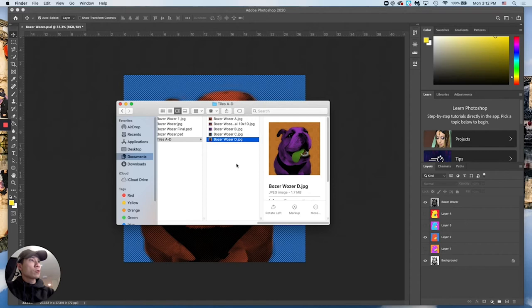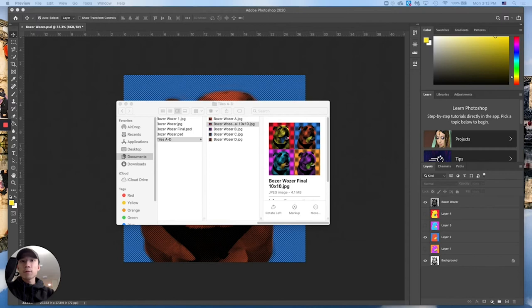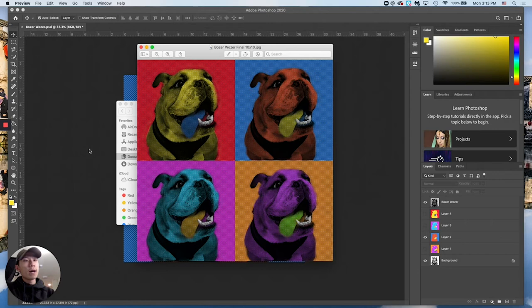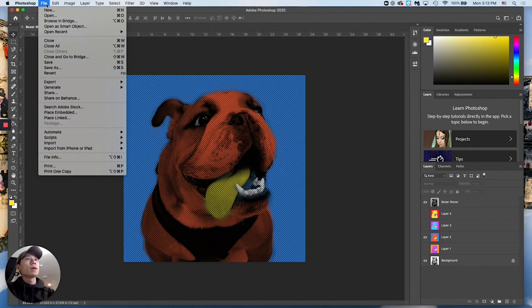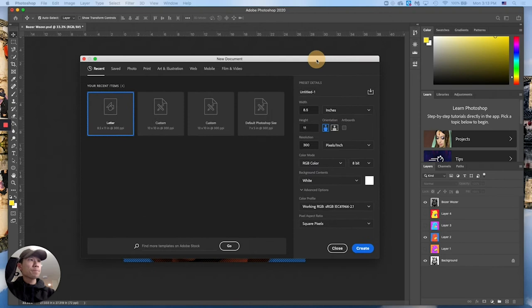Remember, PSD is a document, not a picture file. So once we have all our JPEGs, we're going to bring them all back into Photoshop into a new document — a 10 by 10 document — and merge them together to create our diptych. Go to File > New — opening is for opening existing JPEGs or Photoshop documents; New creates a new Photoshop document.